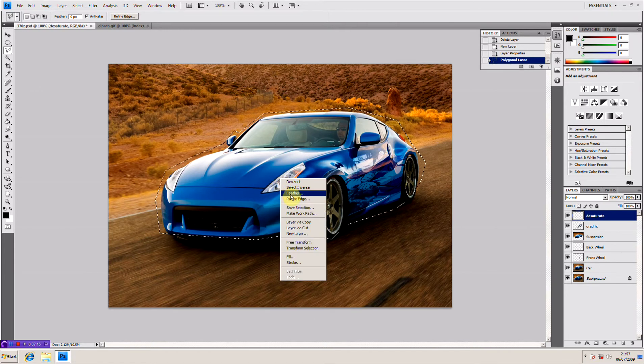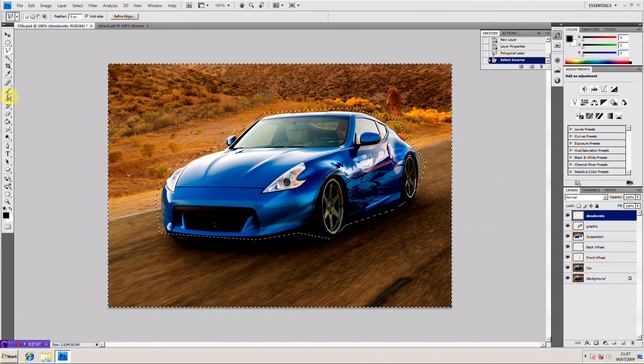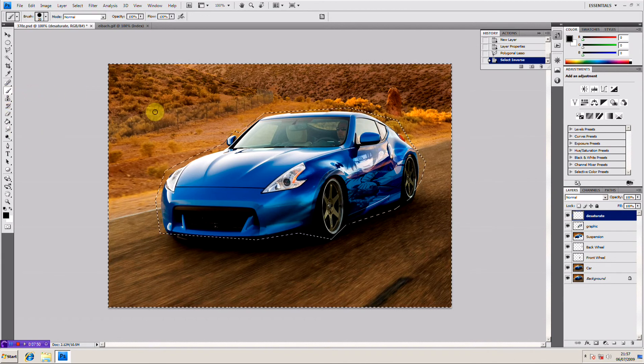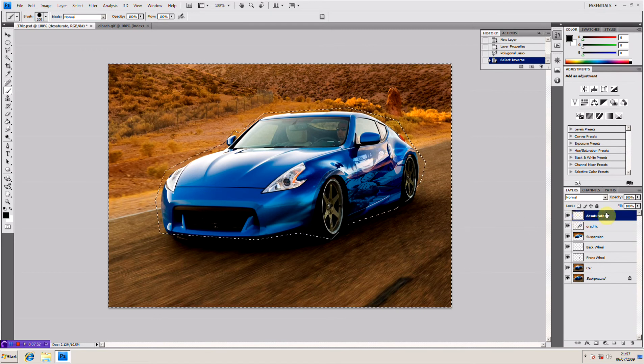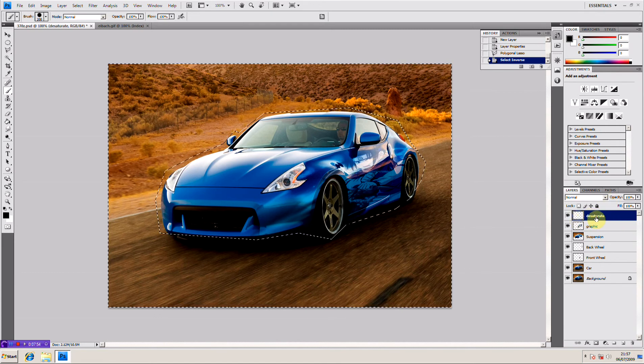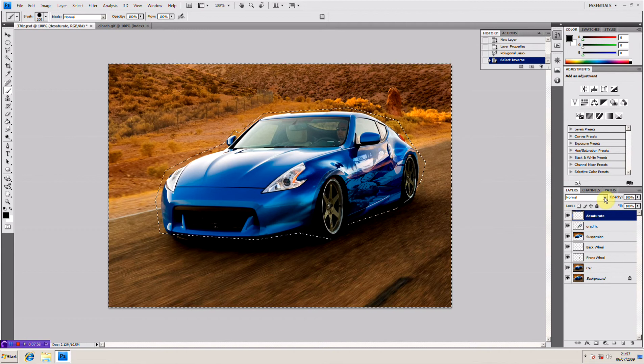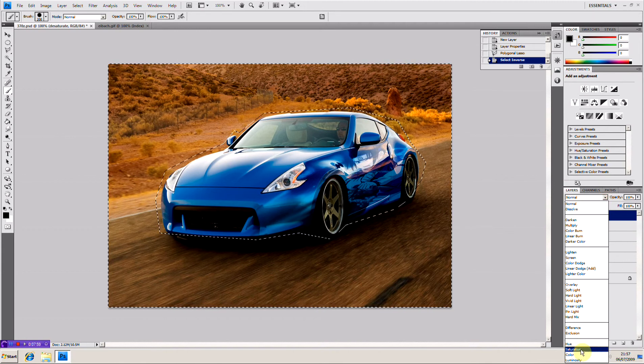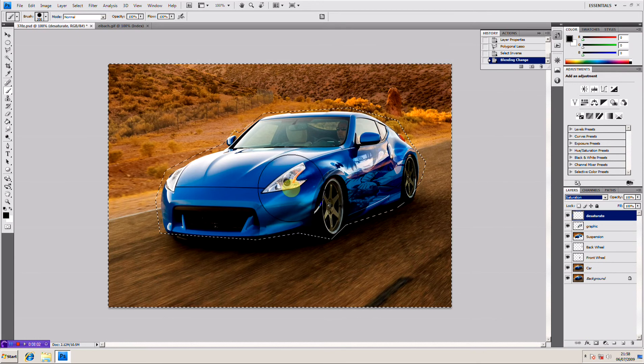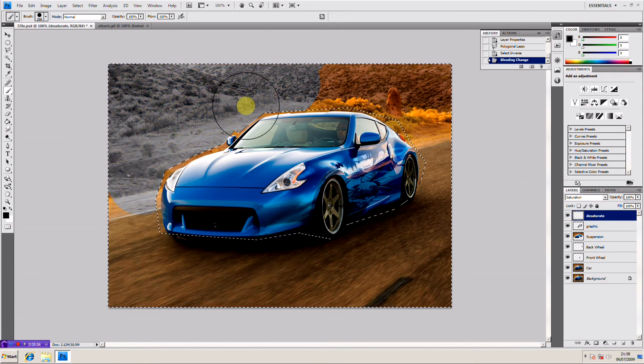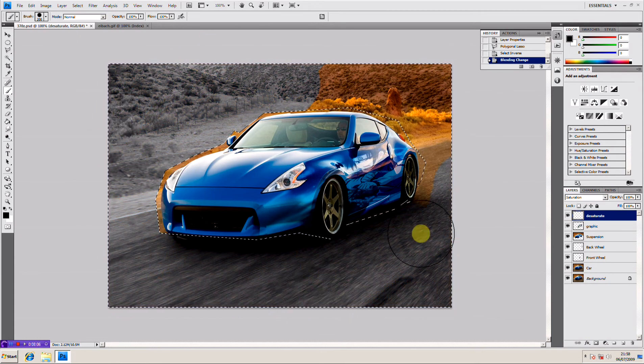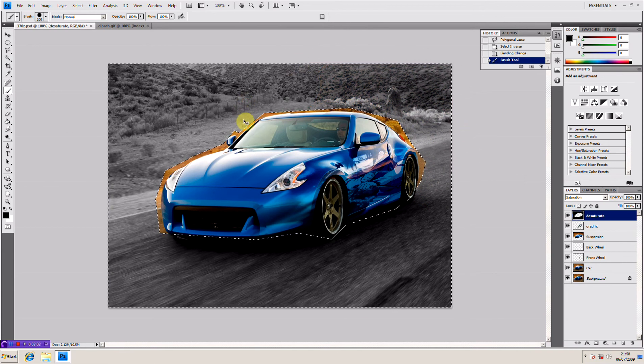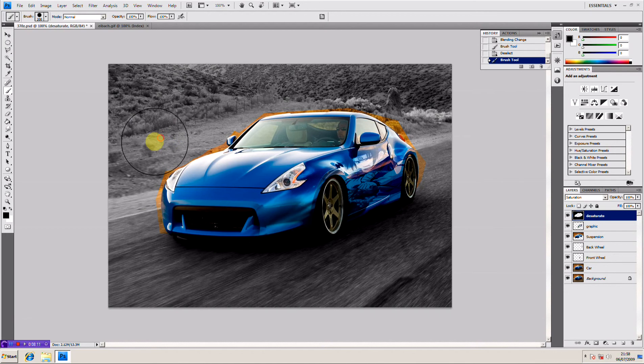Once you've got your selection make sure you select inverse so that allows us to paint on the outside. Select a brush tool, put your brush out quite big. Because we've got a desaturate layer here, the reason we call it desaturate is because we're going to add a desaturation or a saturation fill onto this. So now when we paint it desaturates the whole image and as you can see it's obviously not affecting the car.